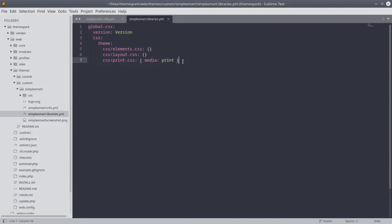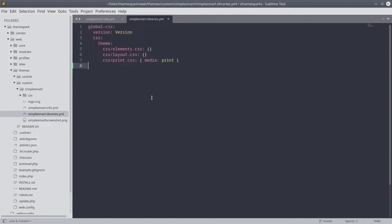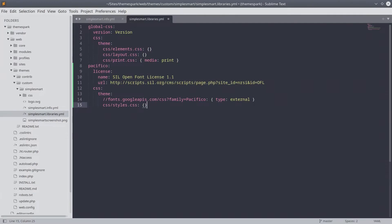When you are ready, enter the following declaration below the global CSS assets. Pay attention to any indentation. We'll talk about each line here in a moment.